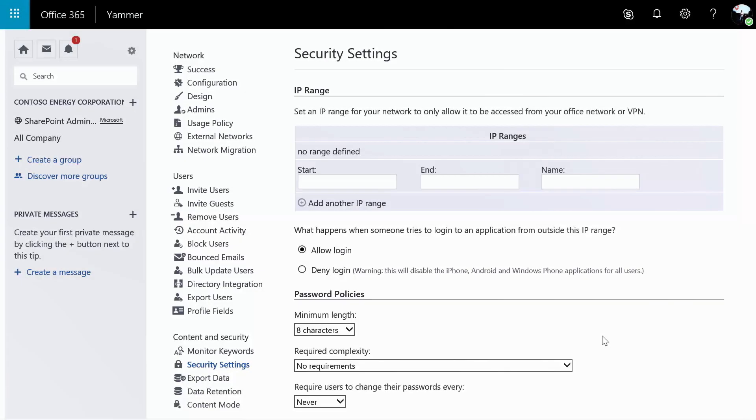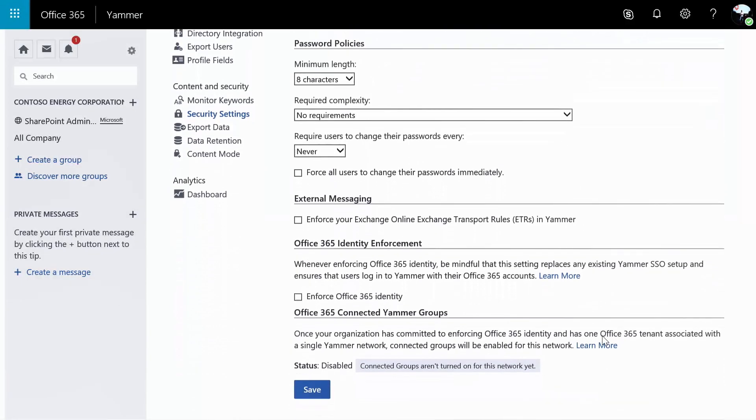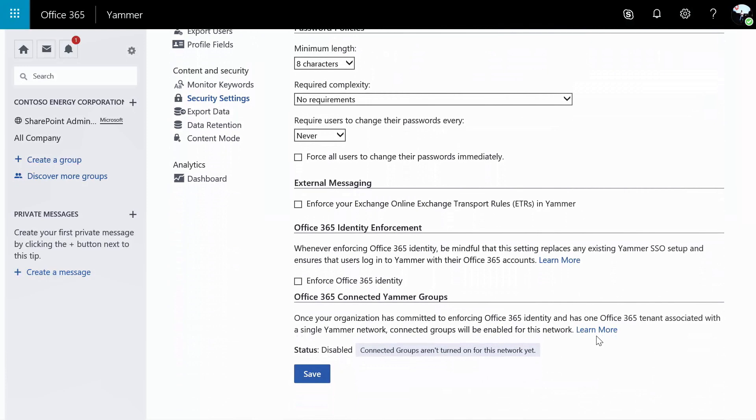In Yammer, you might want to manage who can use Yammer. For example, you may want to enforce Azure AD identities and that those are used.